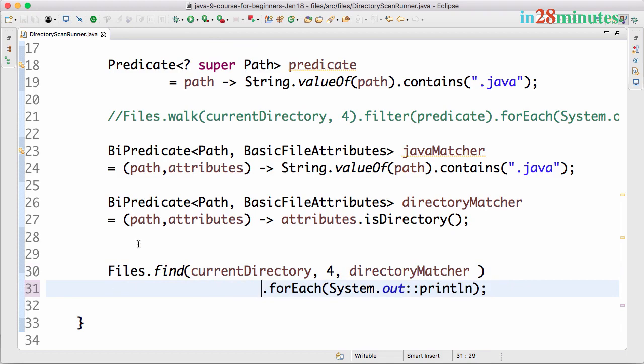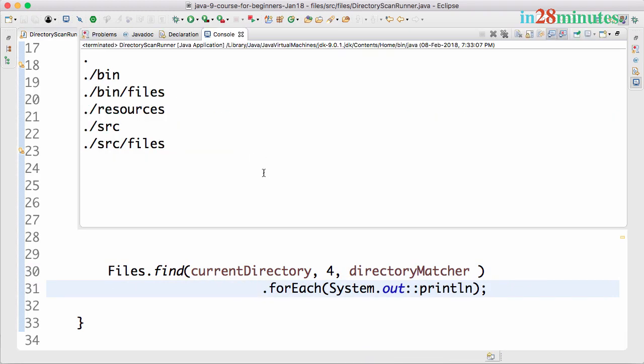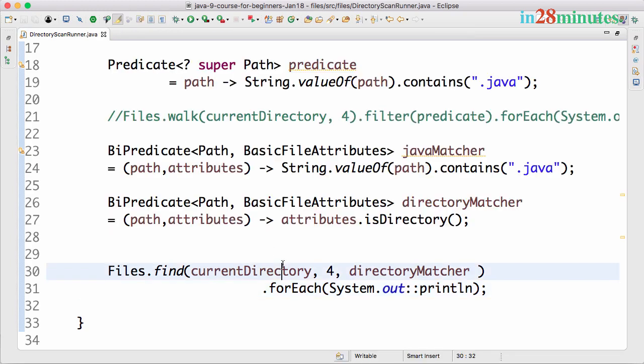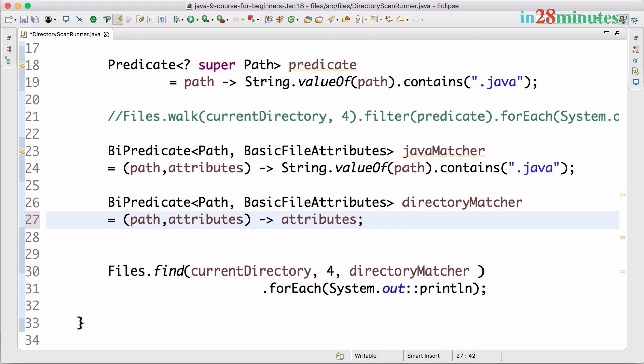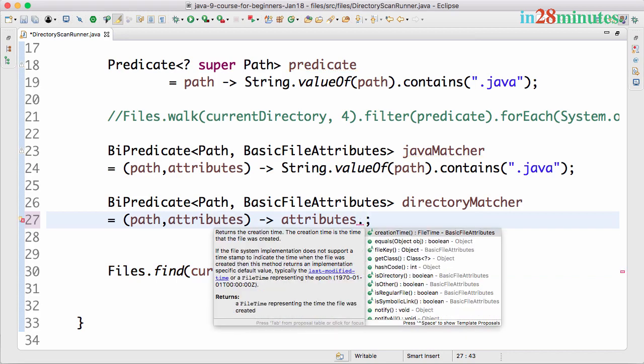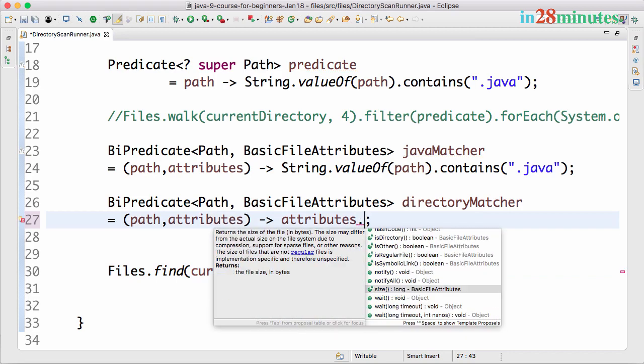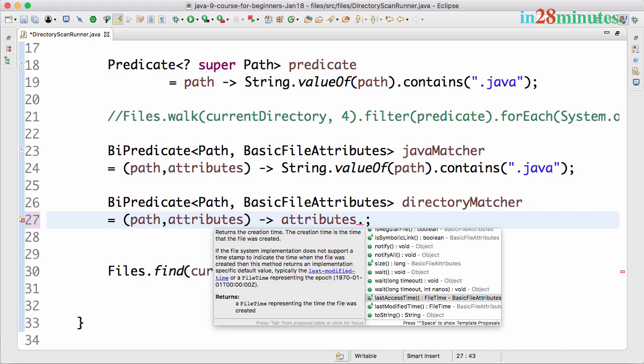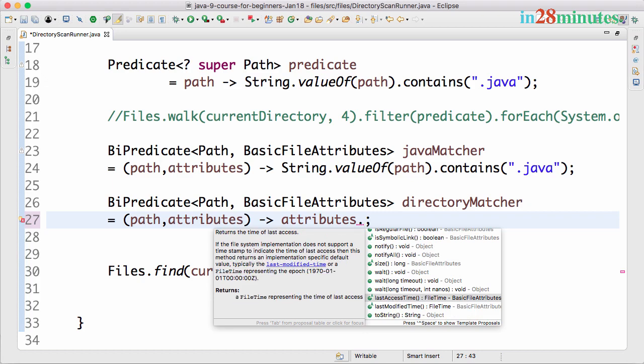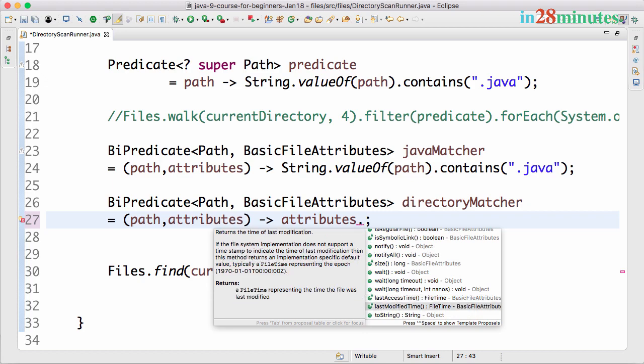Let's run it now. It's only printing the directories which are present here. You'd see that attributes actually have a lot of other options. You can filter based on the creation time, the size of the file, the last access time, and the last modified time as well.